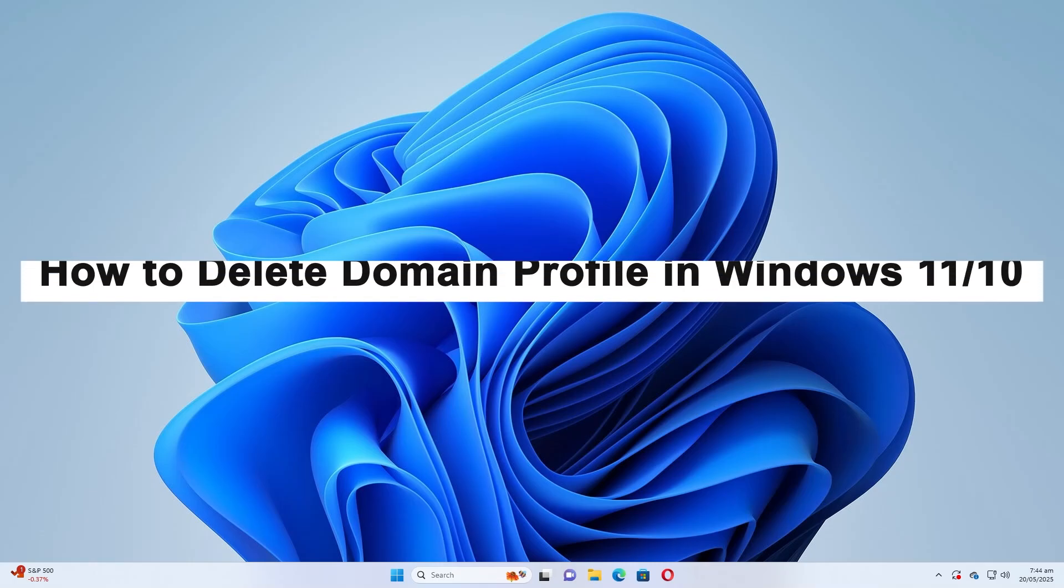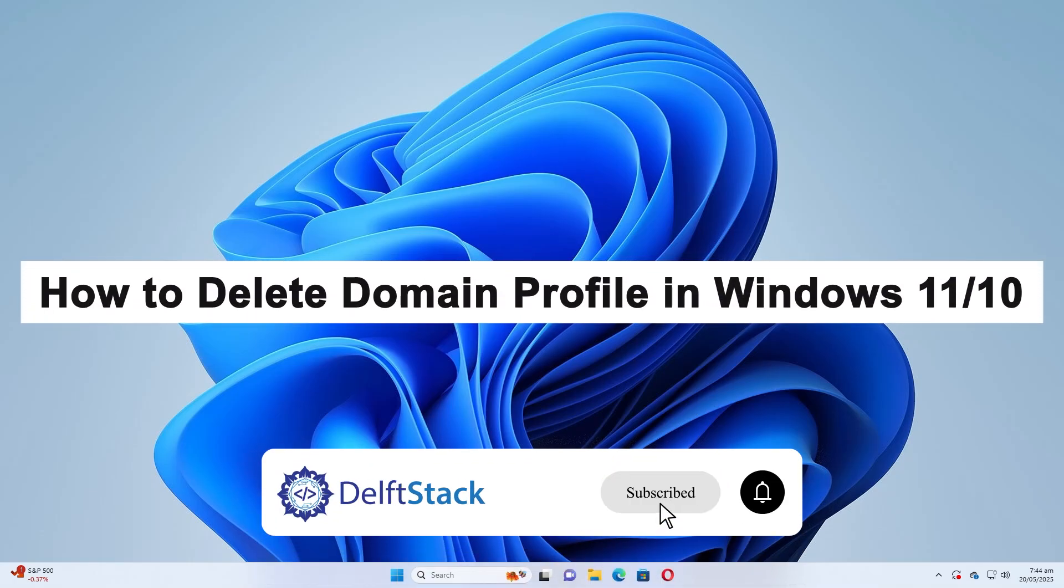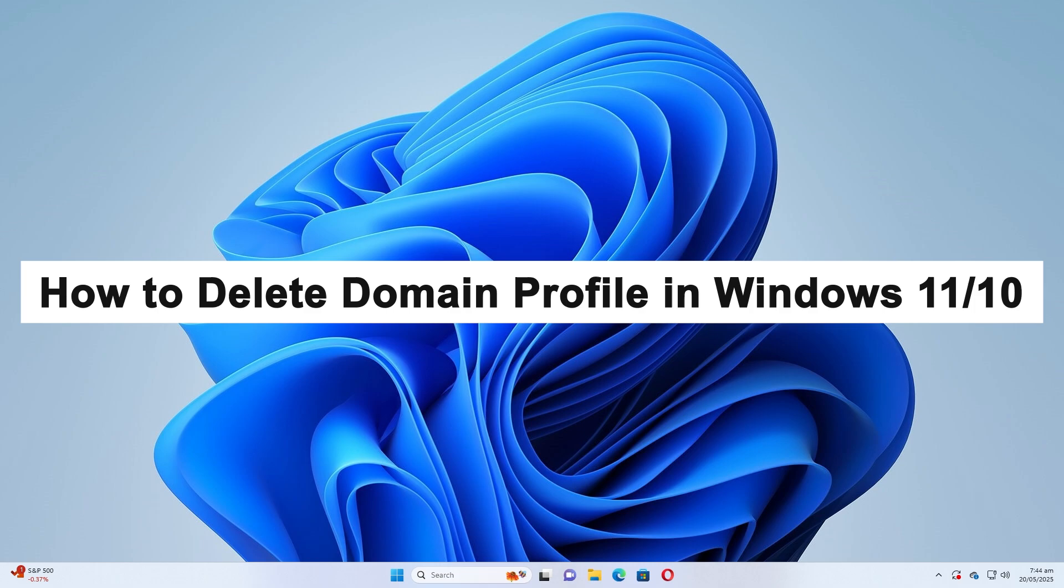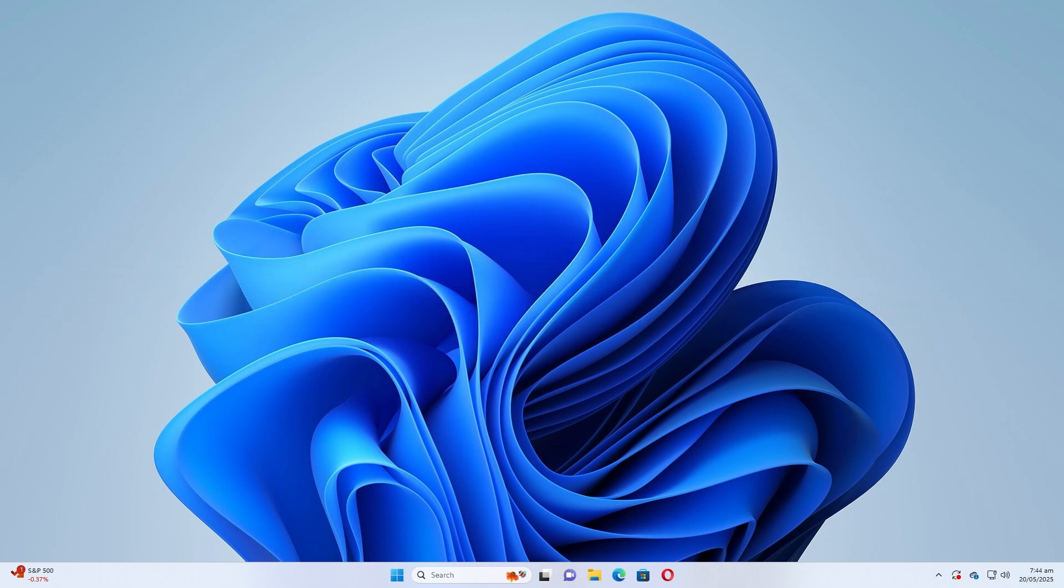Hello, today I will guide you on how to delete a domain profile in Windows 11 or Windows 10.